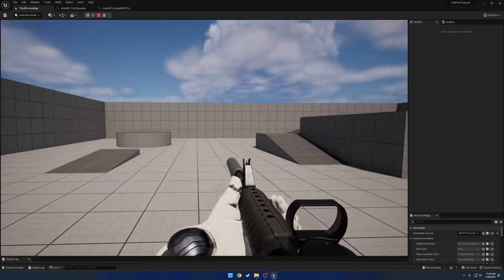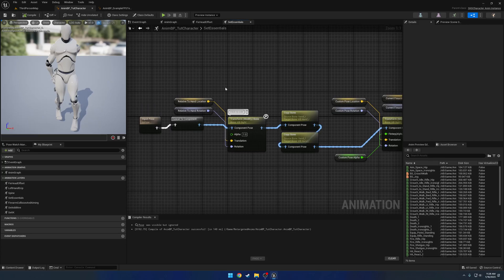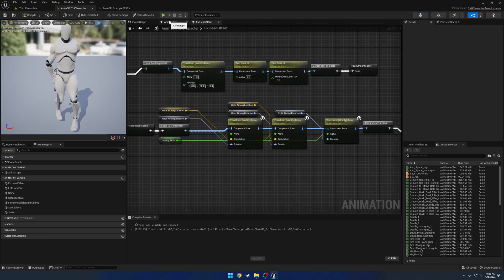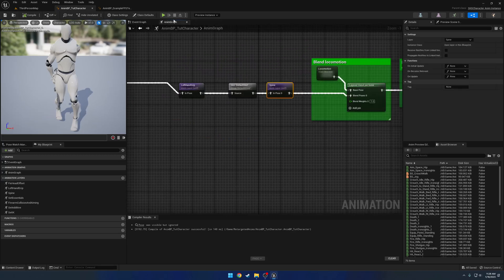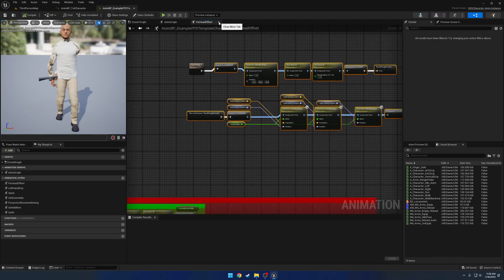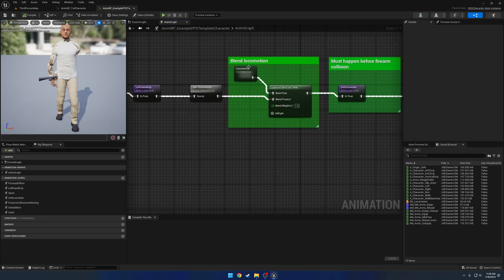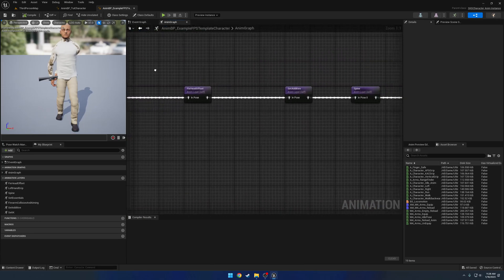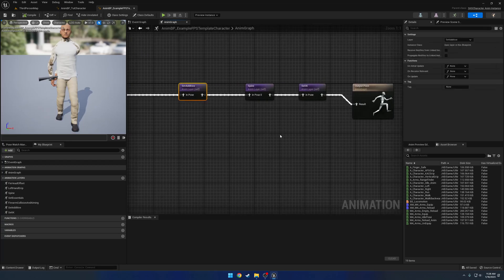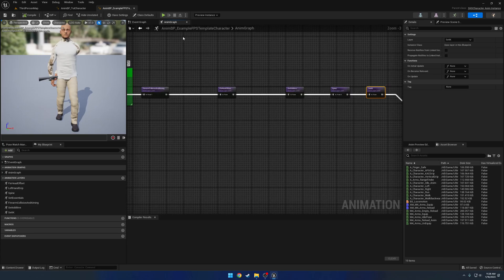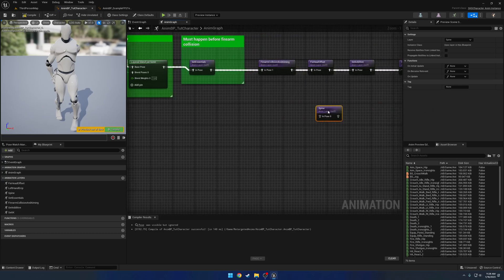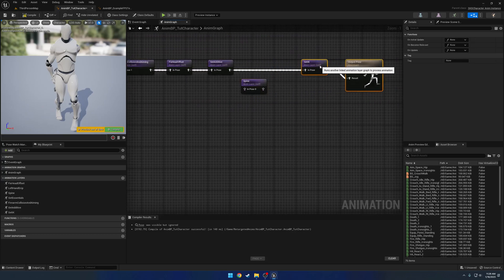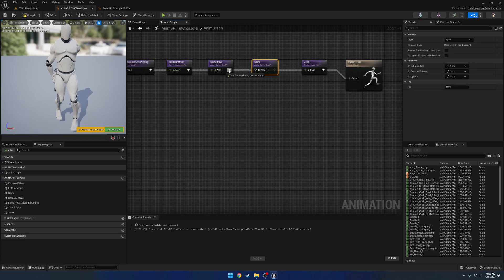And we've got to do the Fix Spine thing, so let's do that really quick. We head over to the Anim Graph, which should have the spine - yep, here's our spine. Let's go to the example and find our spine as well. We move the spine between Set Additive and the Set Left Hand IK. So we're going to do the same thing - grab our spine, bypass it so it goes between Set Additive and Set Left Hand IK, and connect it right there. Save all.